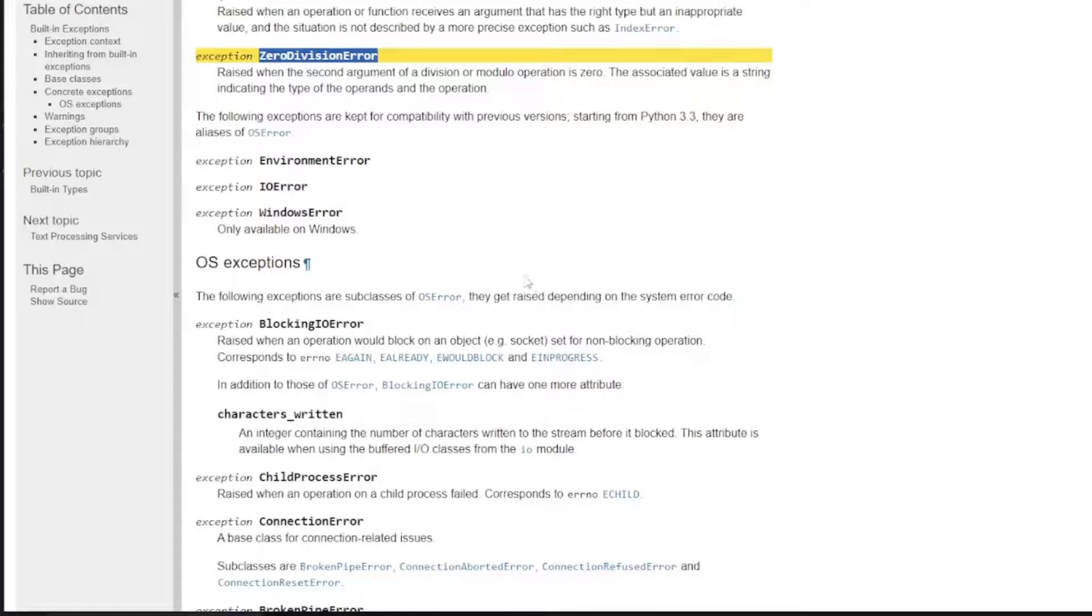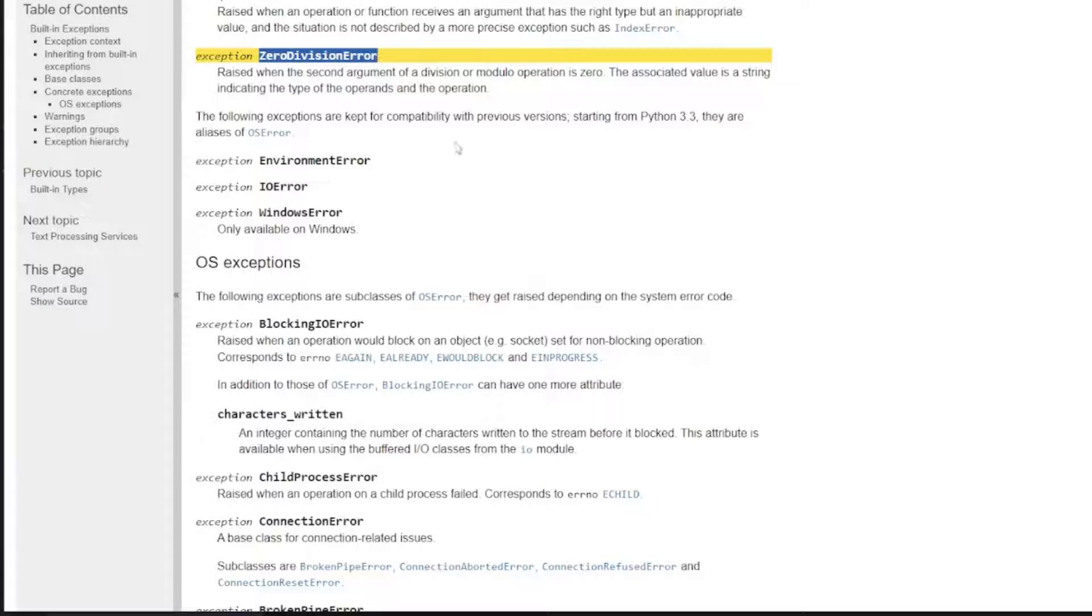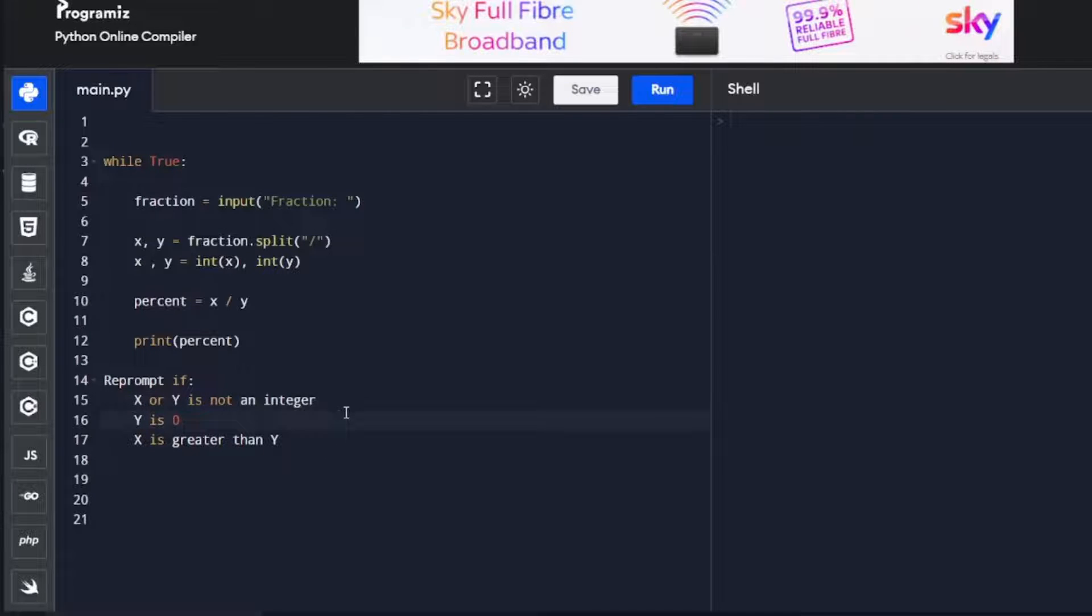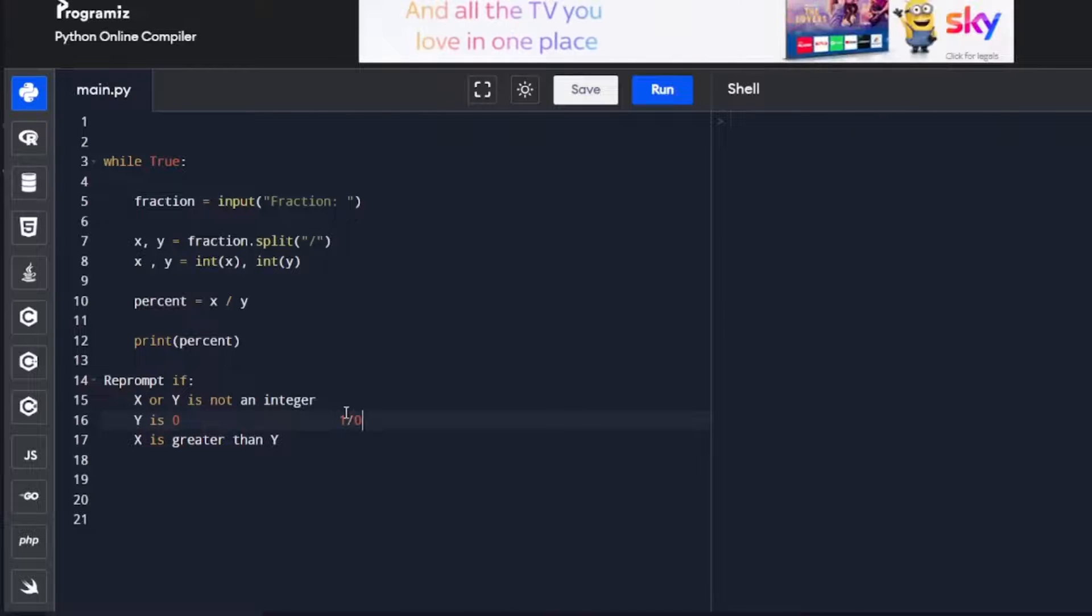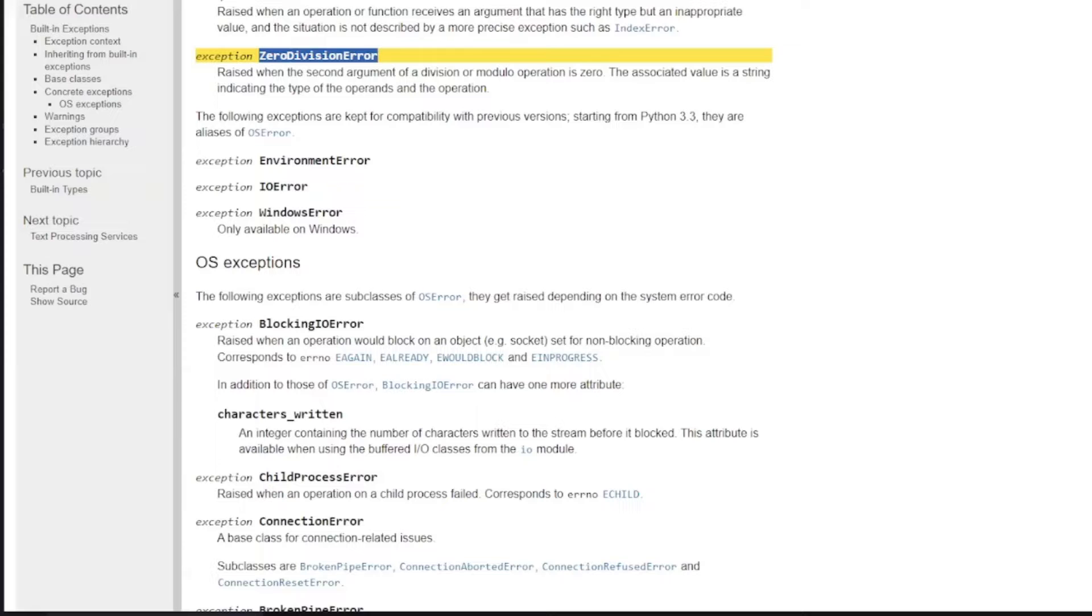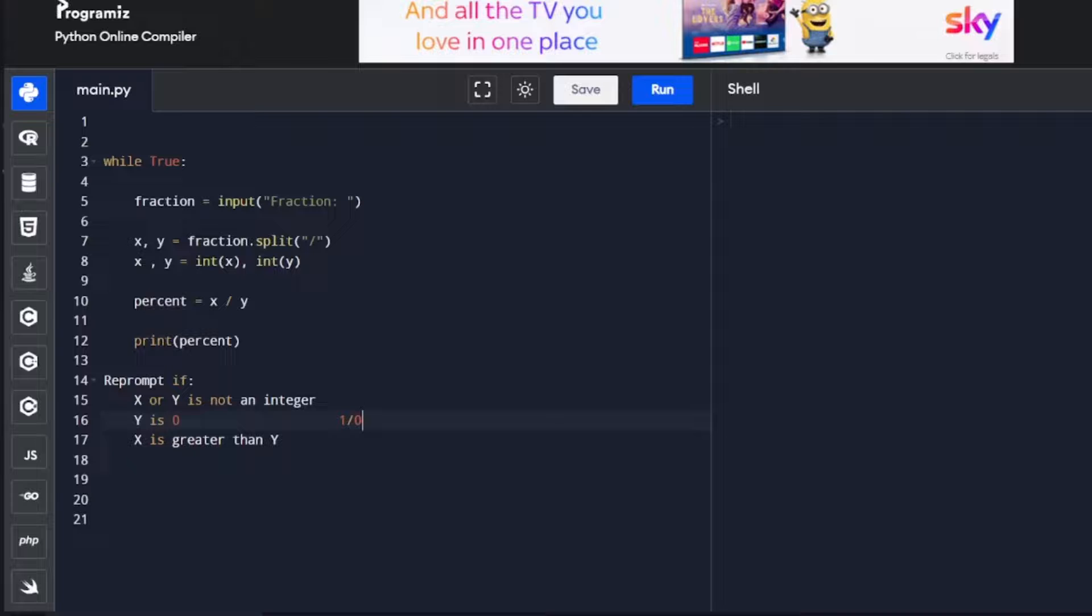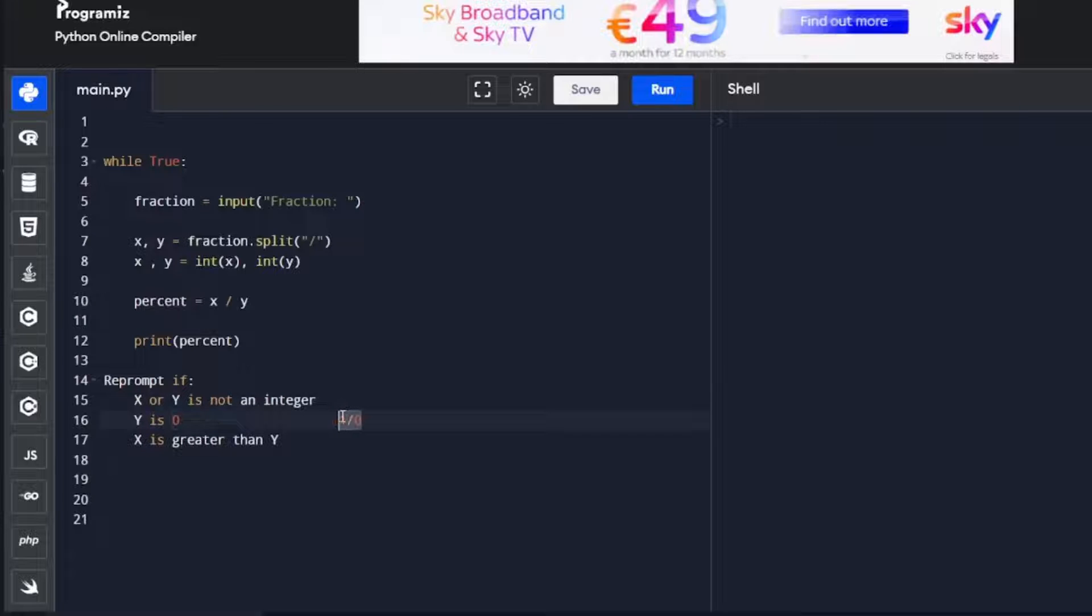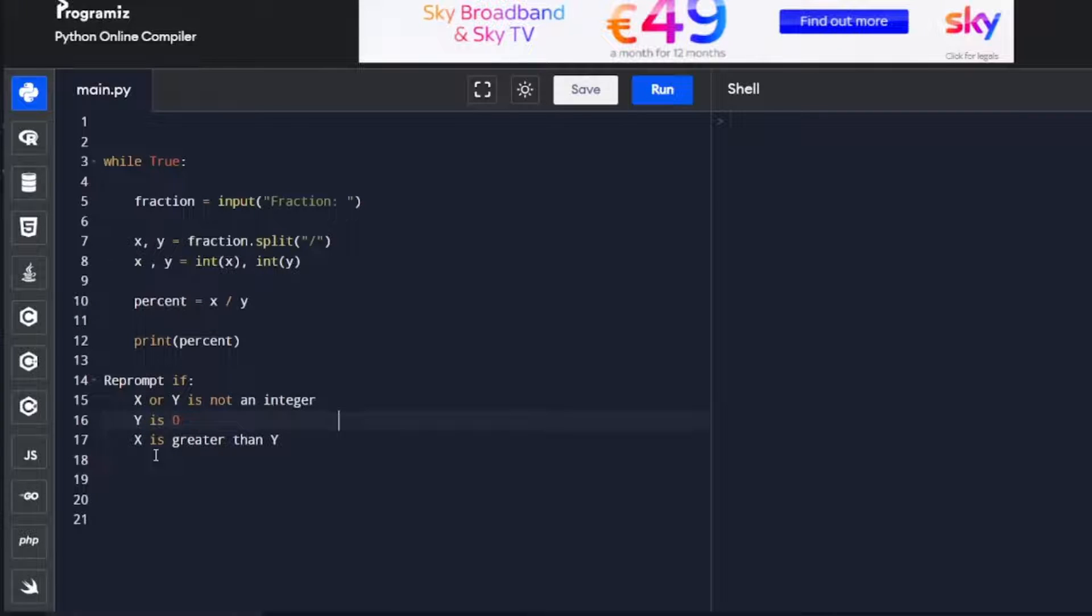And y is 0, so a ZeroDivisionError when the second argument, which in our case is y, is 0. If x was 1 and y was 0, that would raise a ZeroDivisionError. So what we need to do is try an except statement. Now we'll have a look at x is greater than y in a few moments.